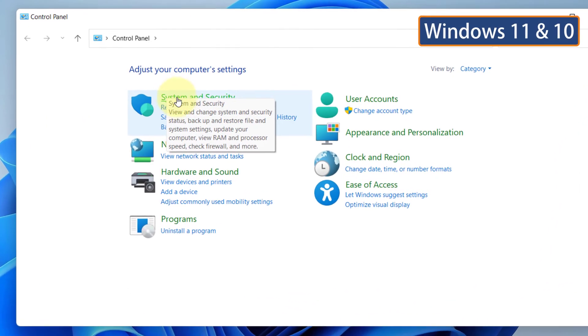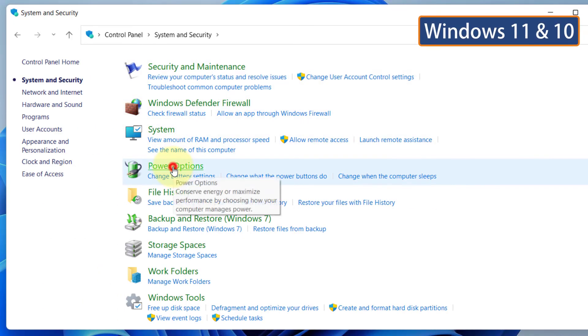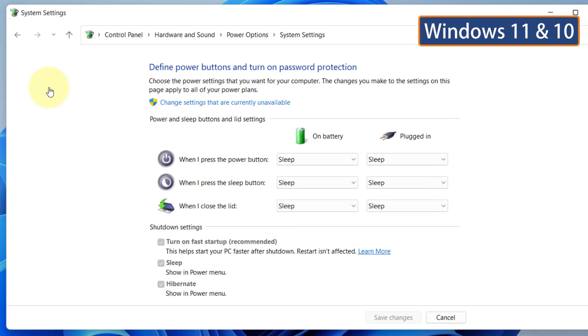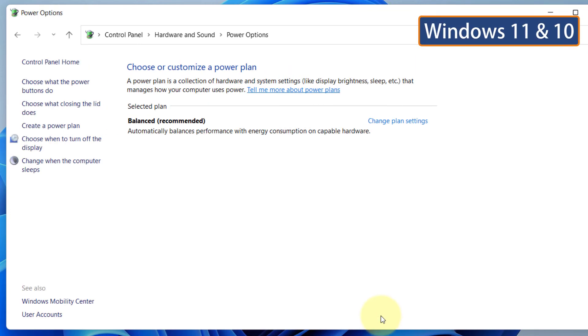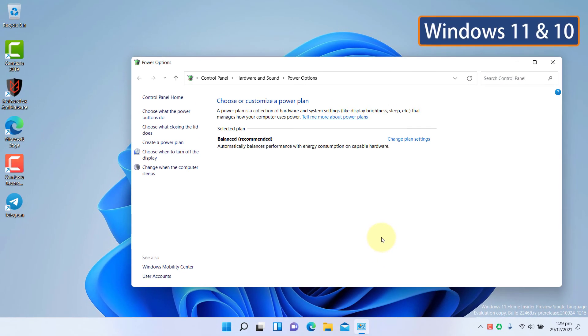Click on System and Security. Select Power Options. From the left sidebar, select Choose what power buttons do. Now click on Change settings that are currently unavailable. Now disable the Fast Startup. Click on Save Changes. Then restart your PC and check if the unidentified network issue is resolved.